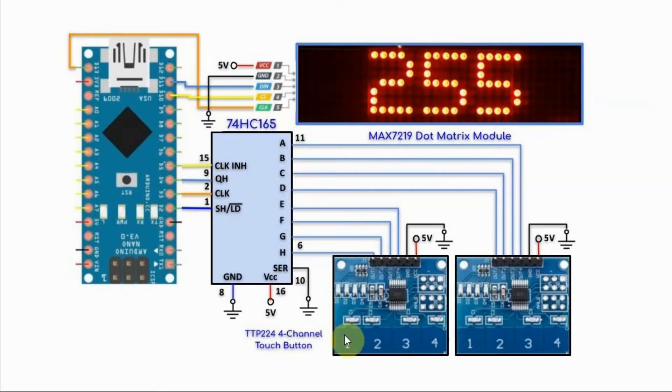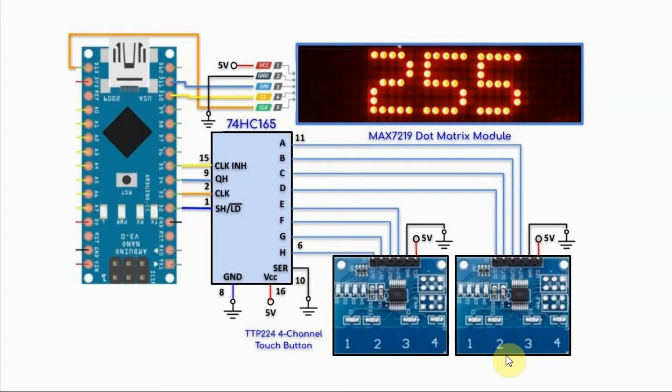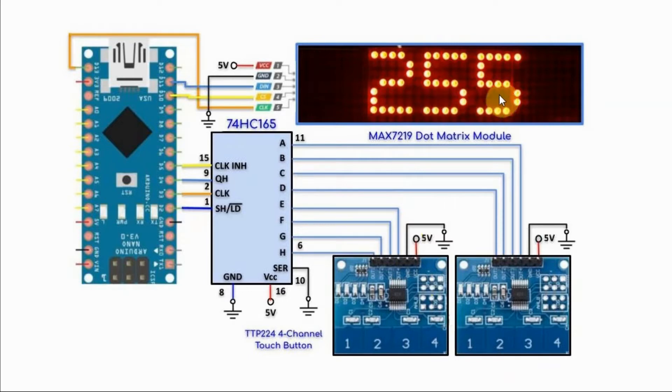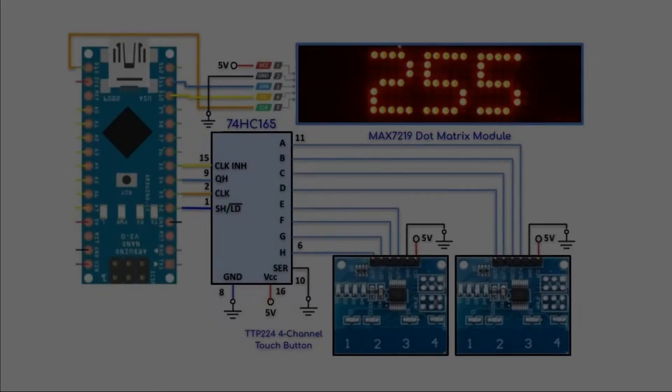So, for example, if we press all of the keys, we are generating the binary number 11111111, so the integer value 255 will be displayed on the module.